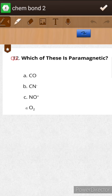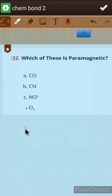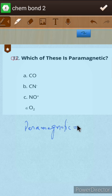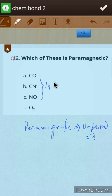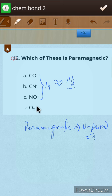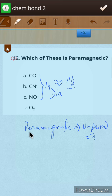The third question asks which of these species is paramagnetic. Paramagnetic molecules are those having unpaired electrons. CO has 14 electrons just like nitrogen molecule, in which no unpaired electrons are present. Similarly CN minus and NO plus are also isoelectronic with 14 electrons like N2. All three of these first options are diamagnetic — they have no unpaired electrons.